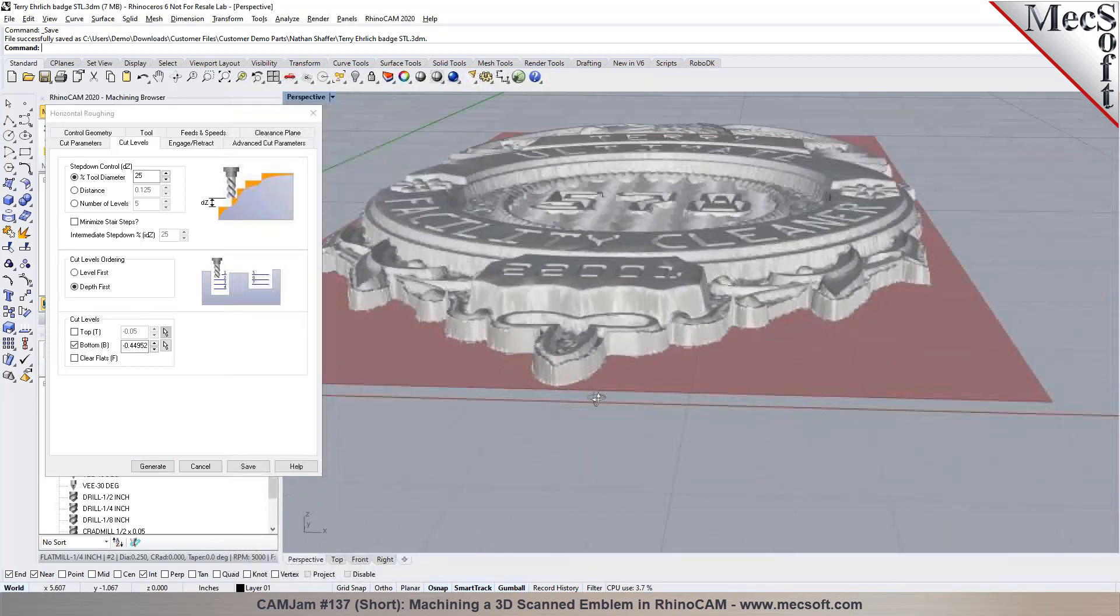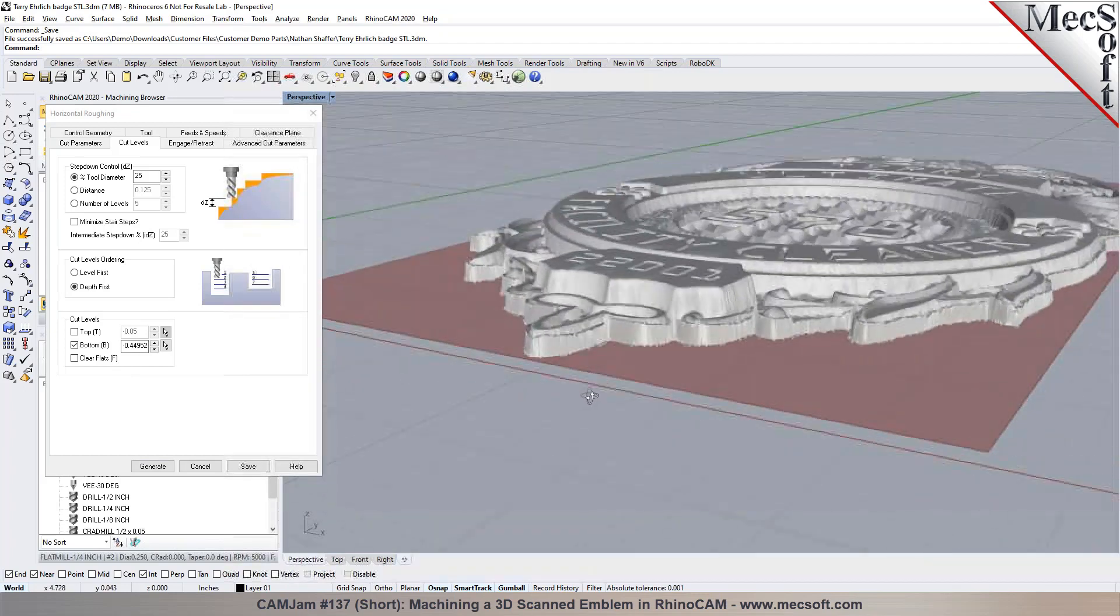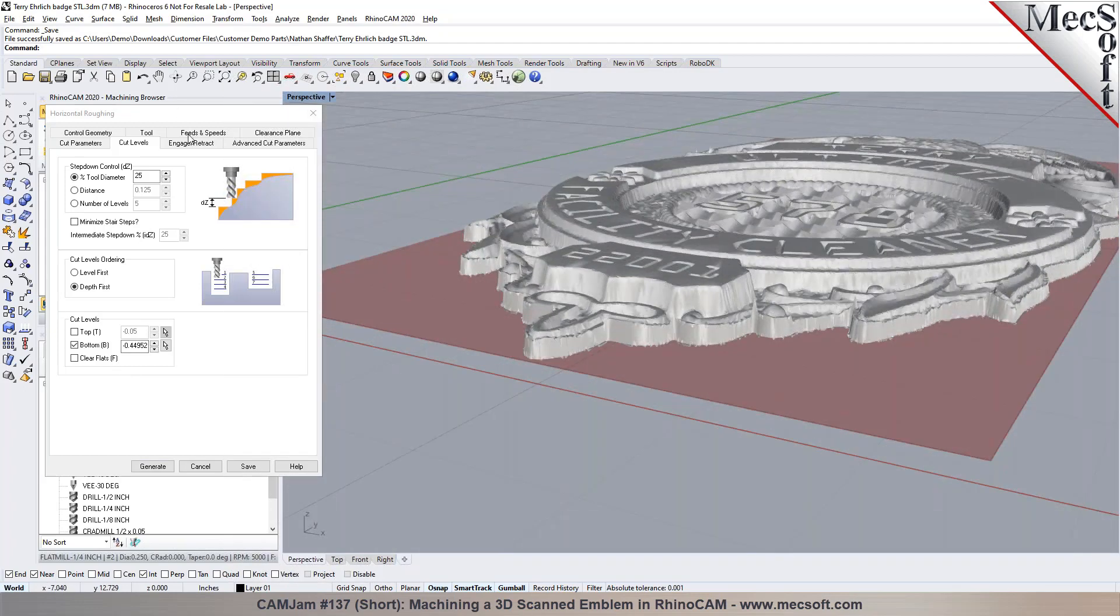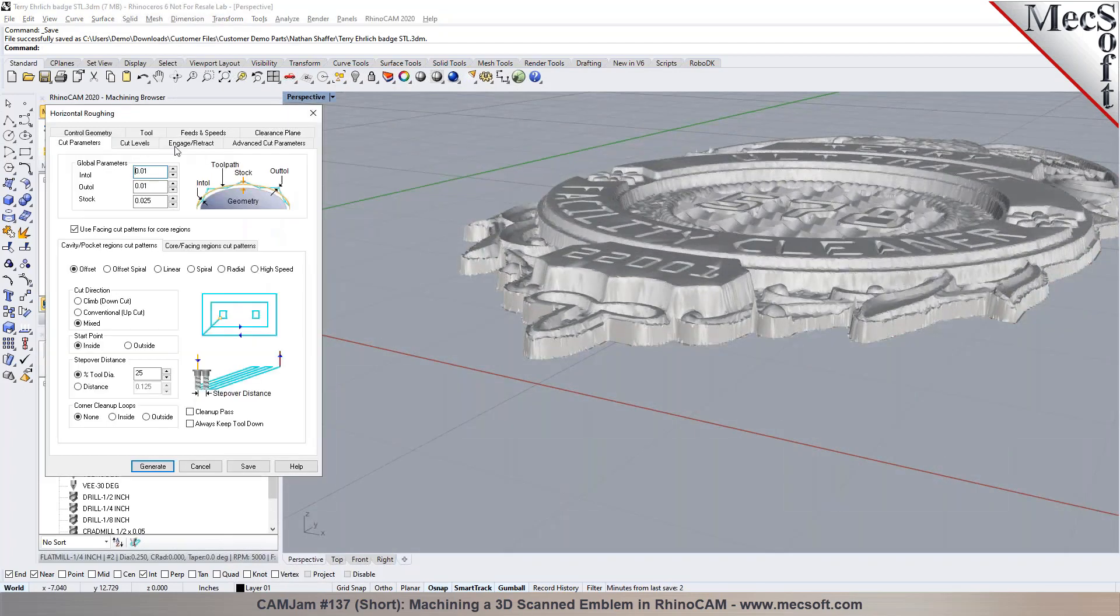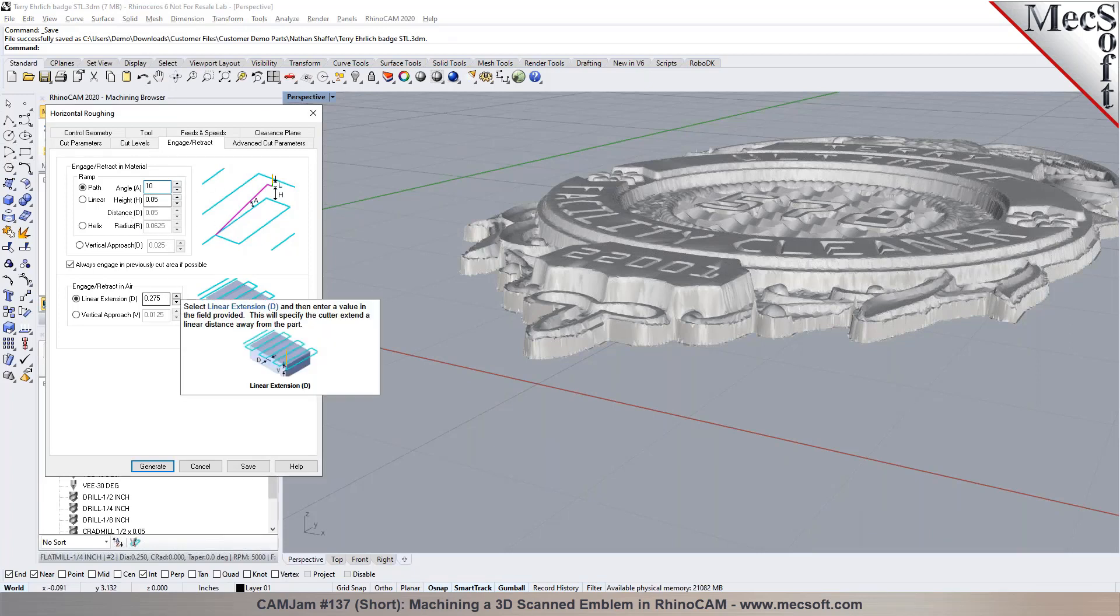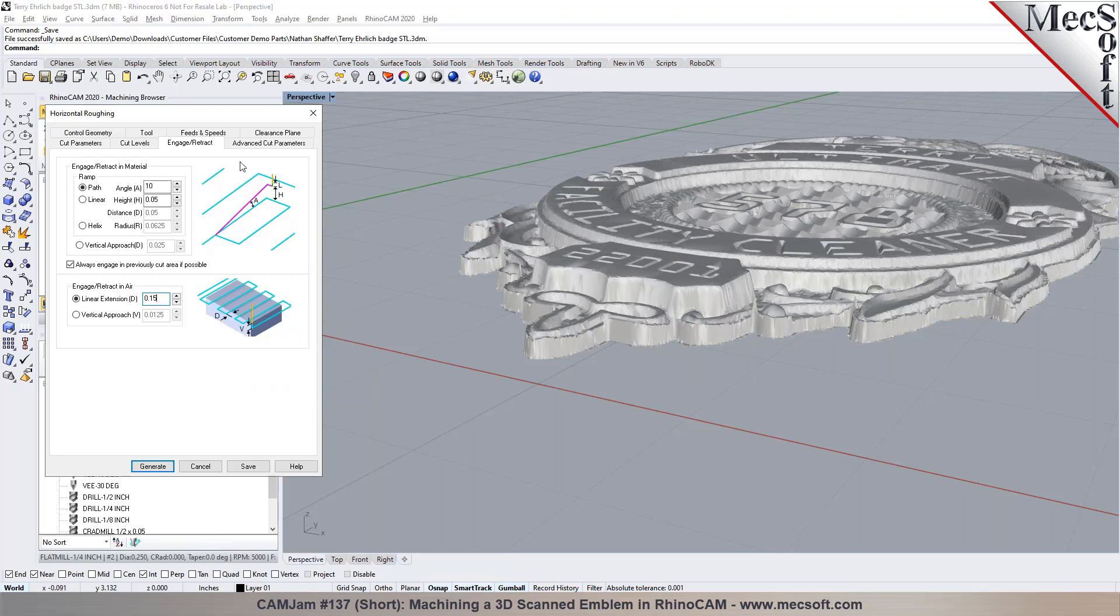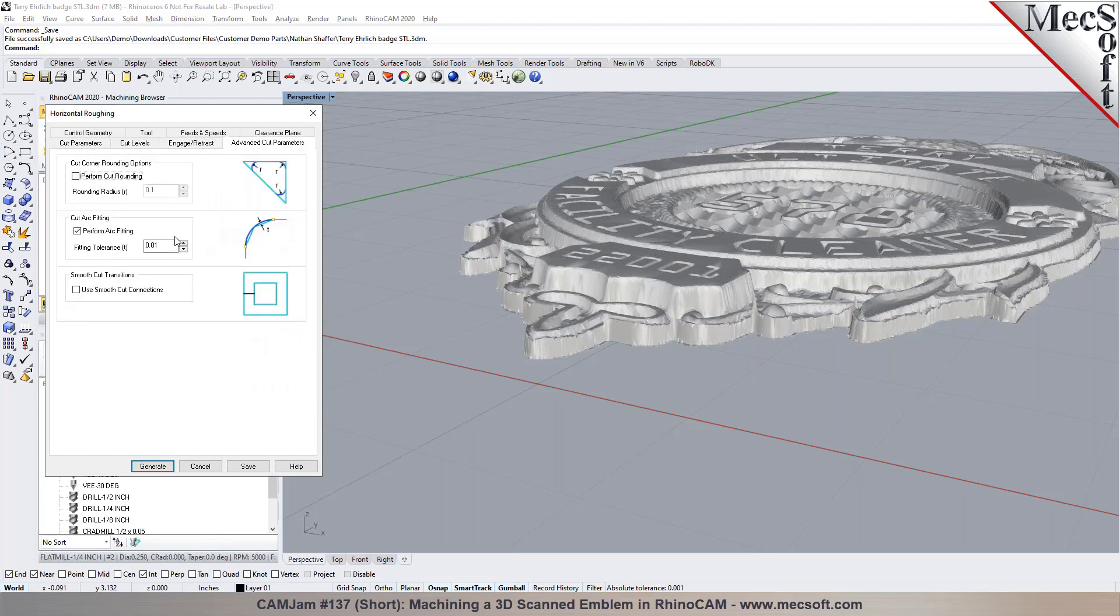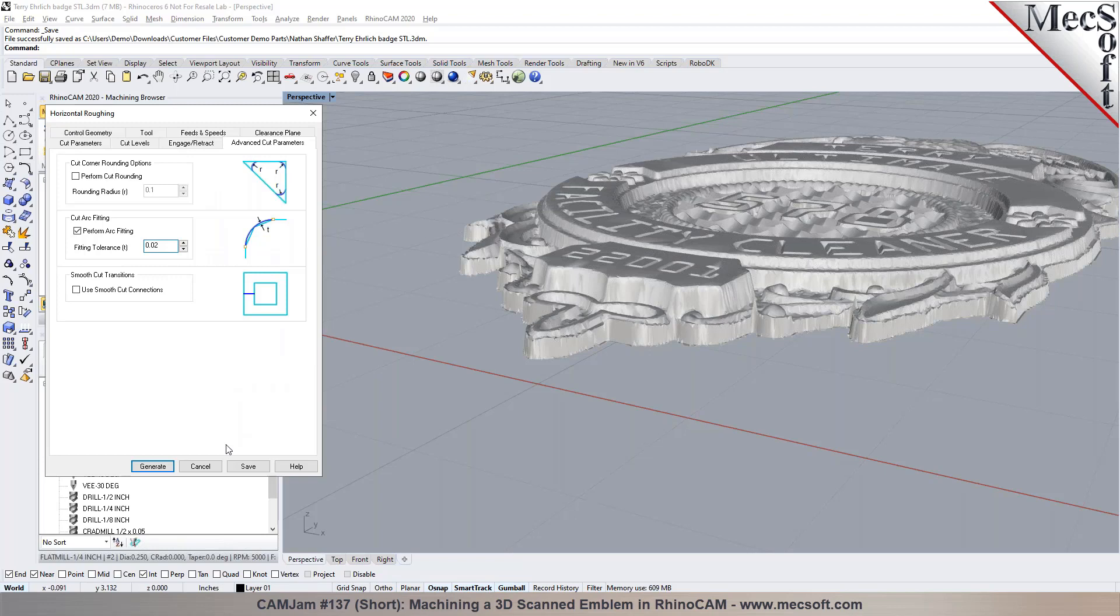I don't want to go past that. That's the lowest point of the model. I don't want to go past it. I can put a bottom containment in here, then set my engage and retract parameters - how you want to engage in material when you're ramping in and how do you want to do it when you're extending on the side.